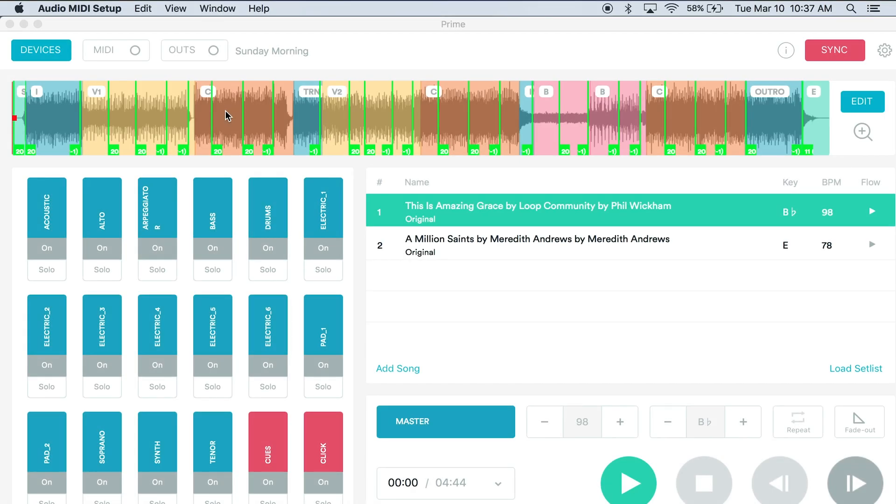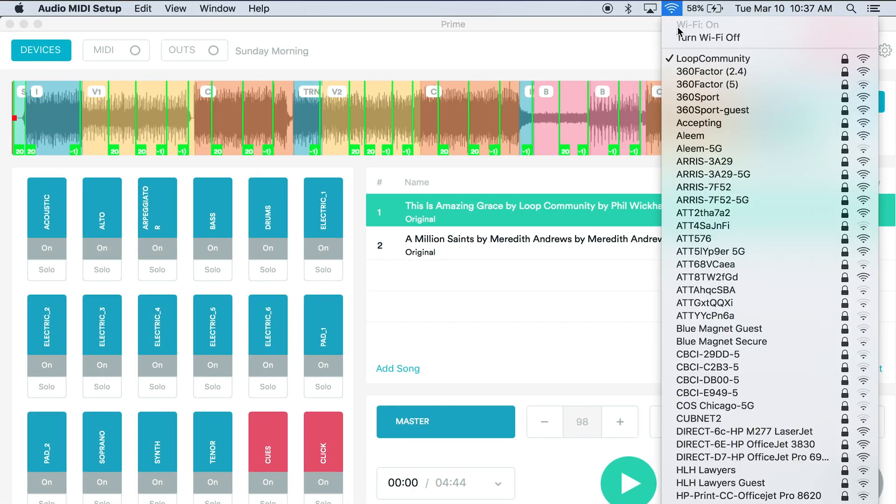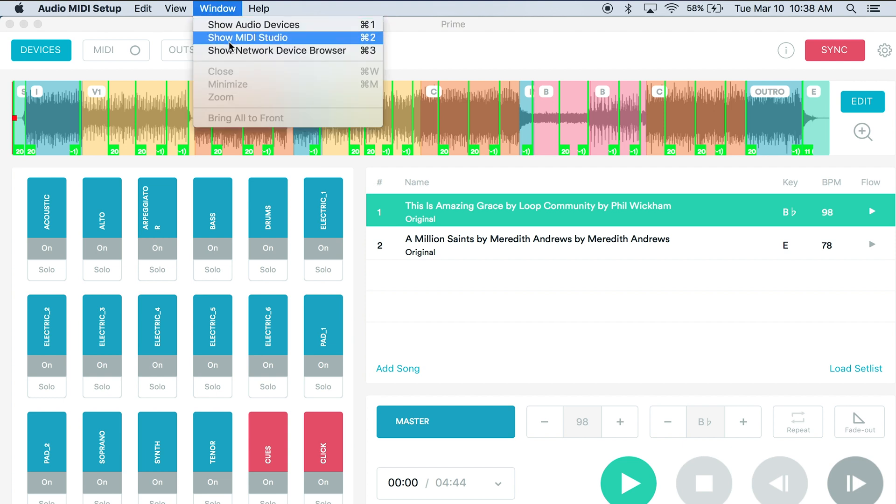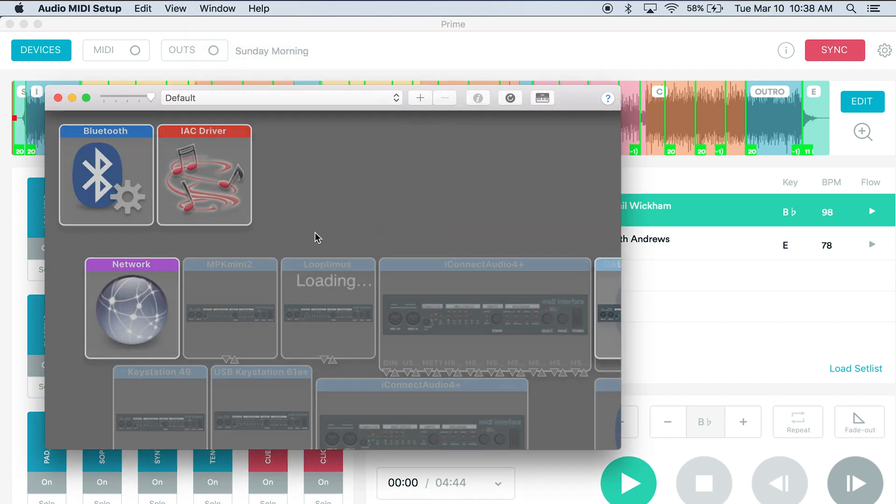Now that I'm on the prime computer, I'm going to make sure that we're connected to loopcommunity. You want to make sure that at your church you're on a private MIDI network or a network that's not going to have a bunch of devices on Sunday morning interfering with it. So once you're on the correct network, come to audio MIDI setup again, click window and show MIDI studio.